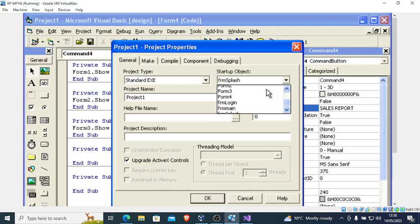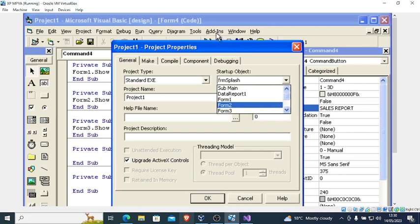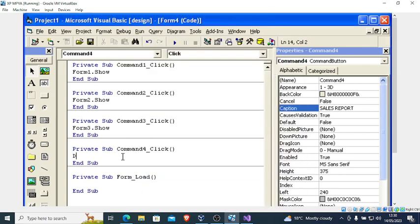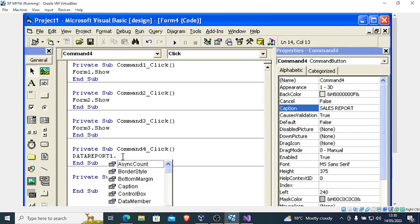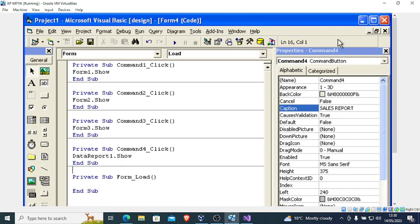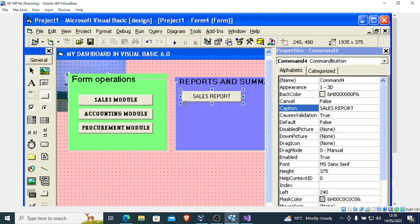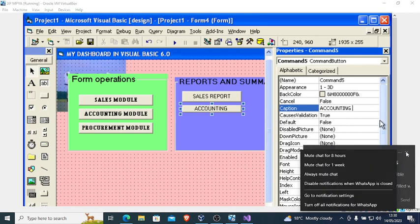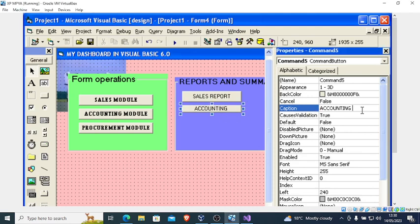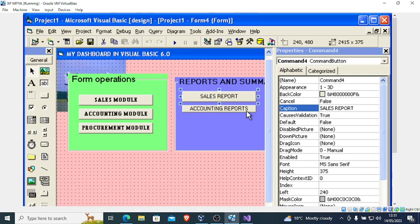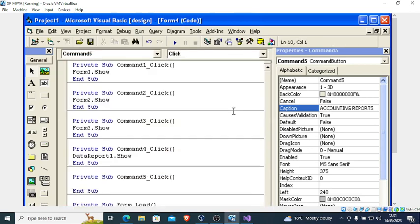I have DataReport1. So type 'DataReport1.Show' — just like that. Repeat that for all reports. For the next one, let's say 'Accounting Reports'. Double click, then type 'DataReport2.Show'. But if there is no such report, just comment it out.